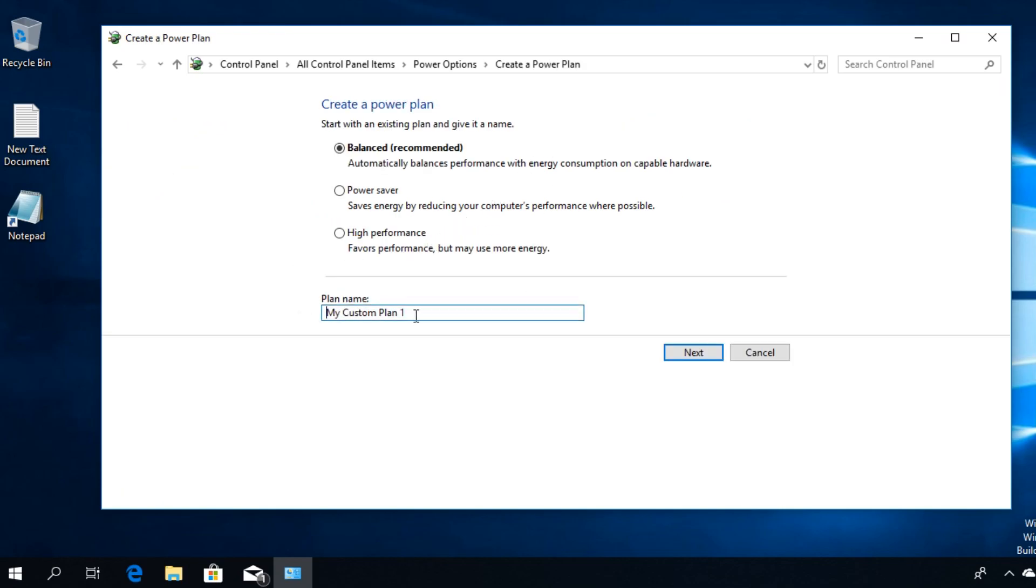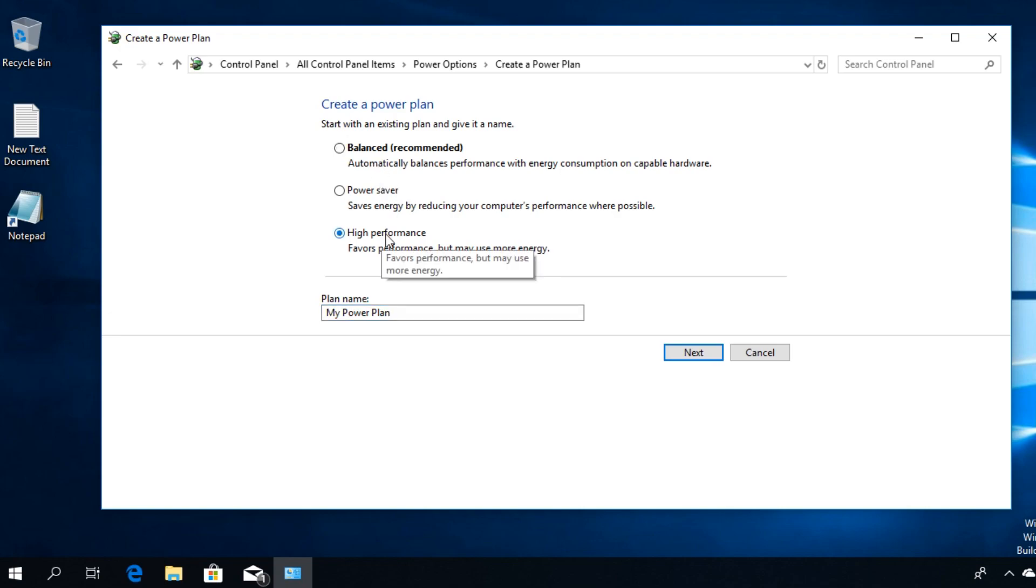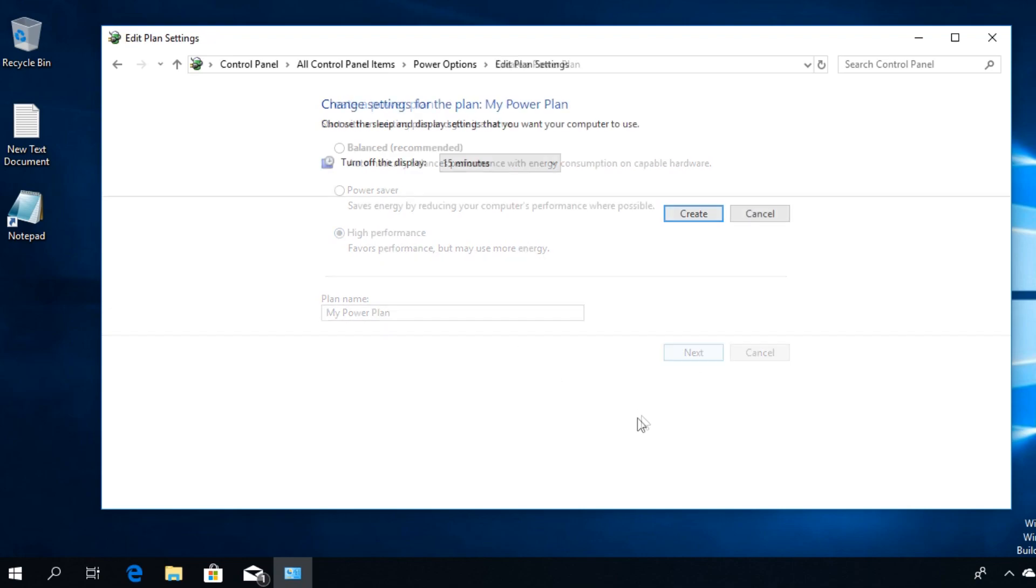We're going to name our power plan, let's say My Power Plan. And here we're going to select the way that we want to have our power plan. In this case, maybe we want the high performance, so we're going to select it and then click on Next.